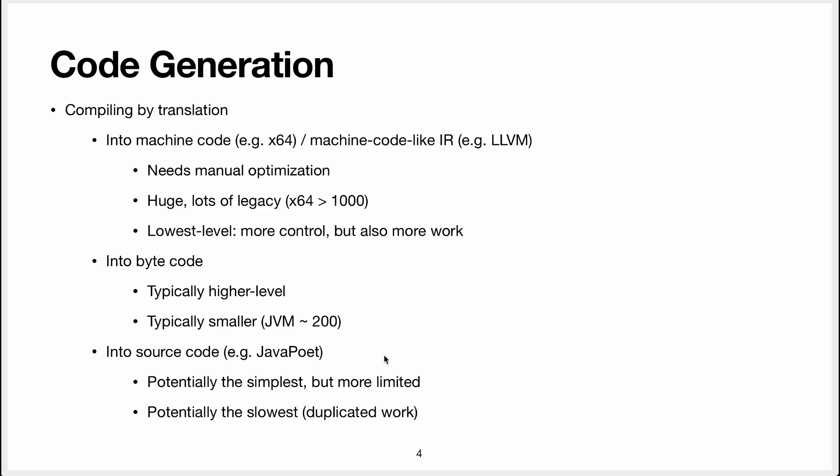Another approach which is also valid is to translate your language into another language. For instance there's this library called JavaPoet, a library for generating Java code. So you could compile your language by translating it to Java for instance or to any other language. C is a very popular target for compilers.